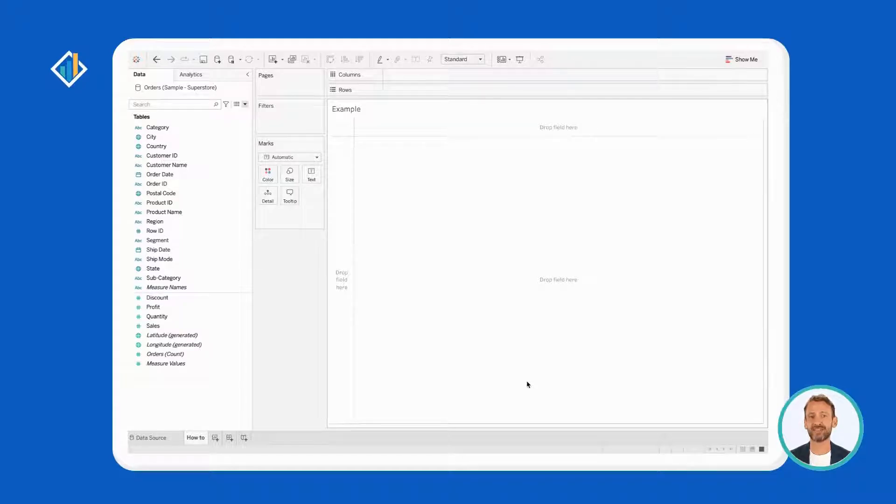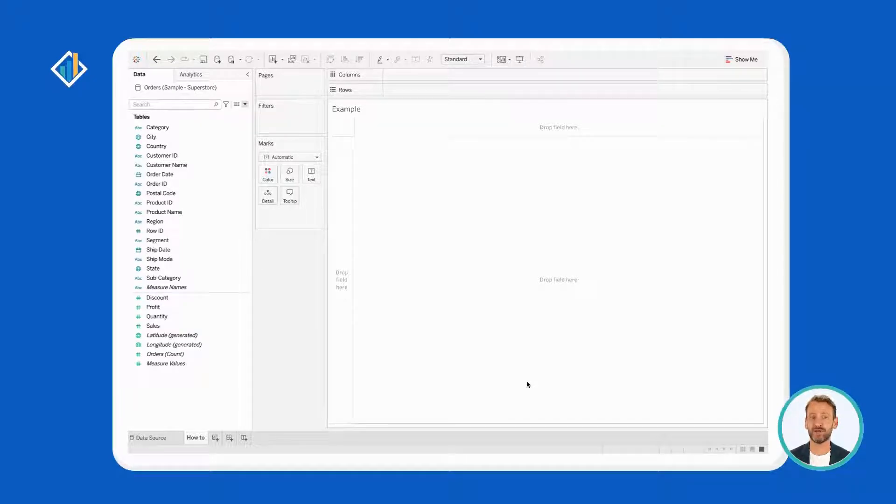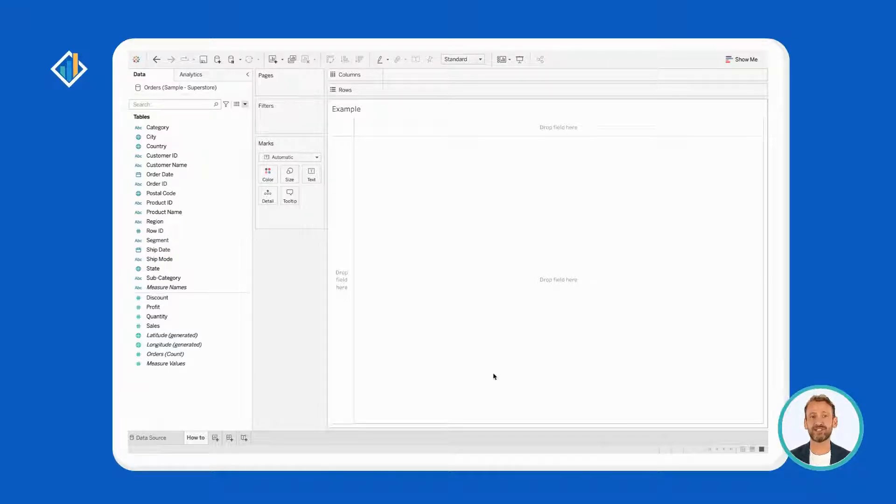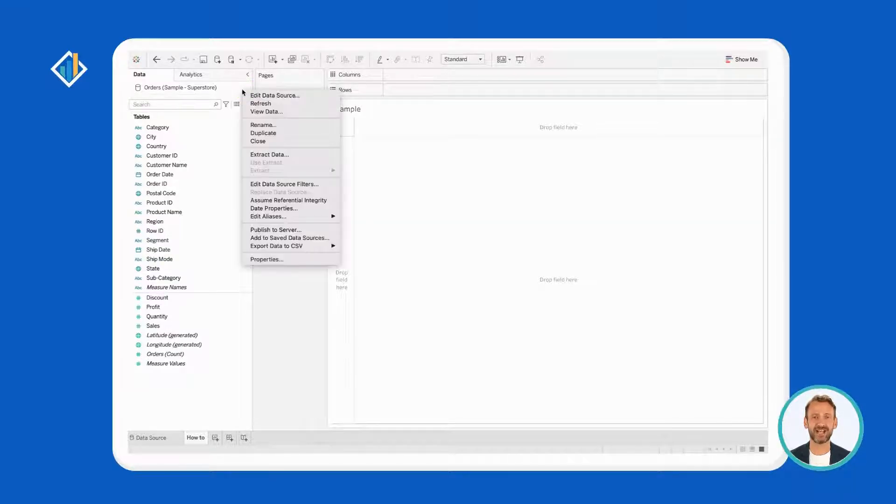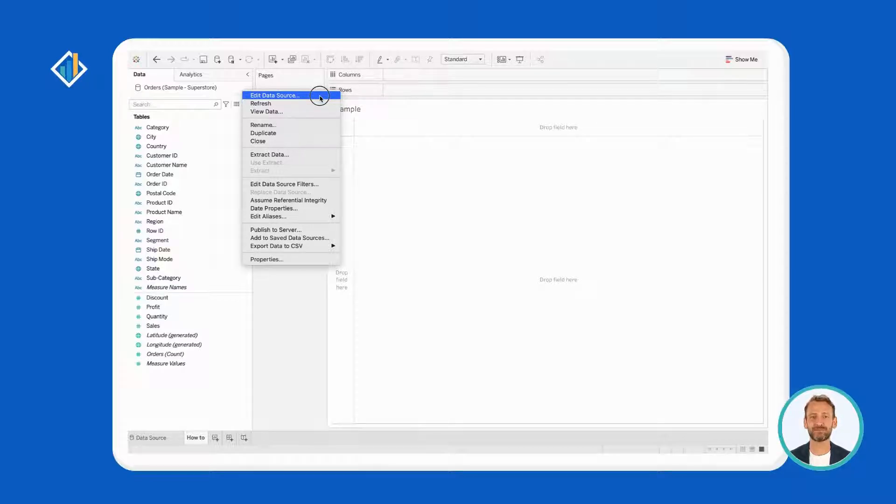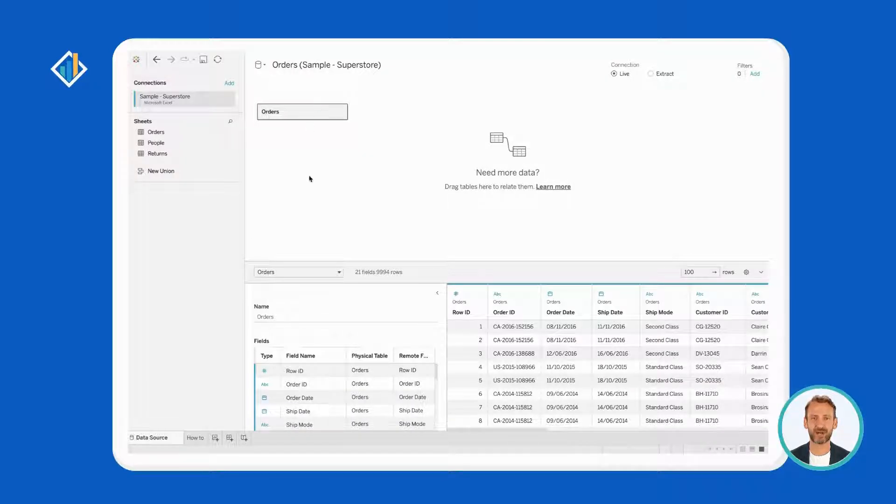A source can contain only one file or table, or can be the result of a join. If it is the result of a join of any kind, Tableau organizes the fields according to their origin. Right now, our source contains only one table, Orders.